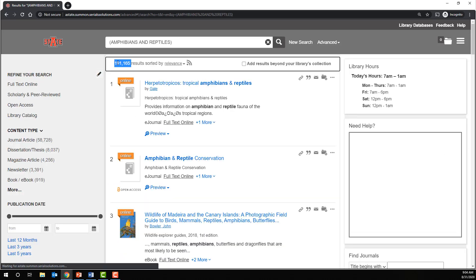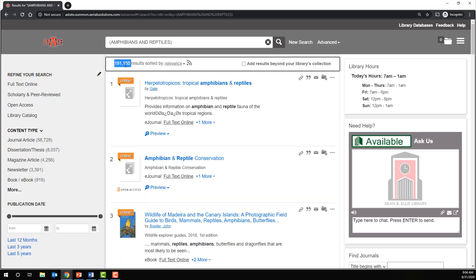As you can see, we now have 191,165. So the number of results was decreased drastically.